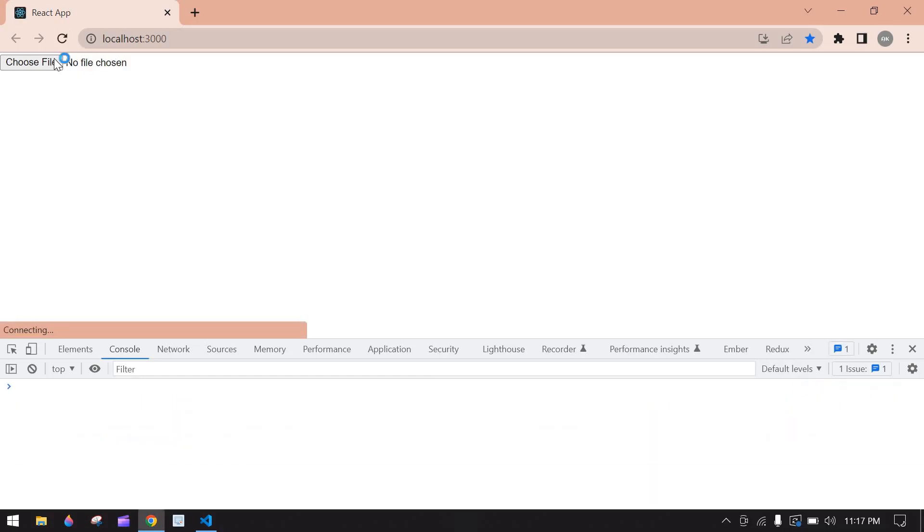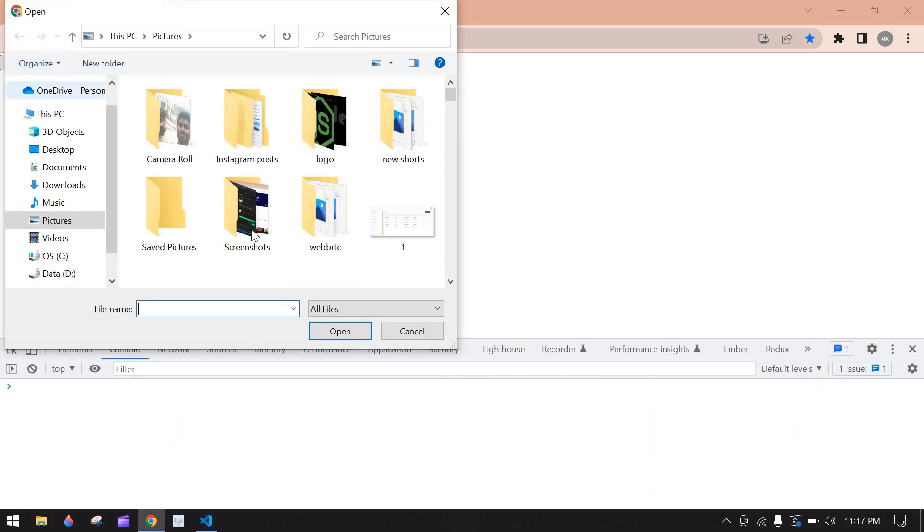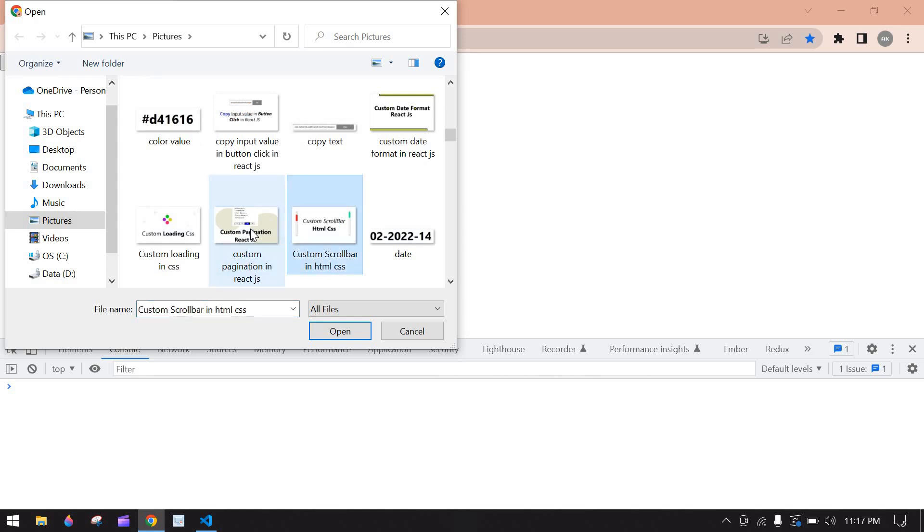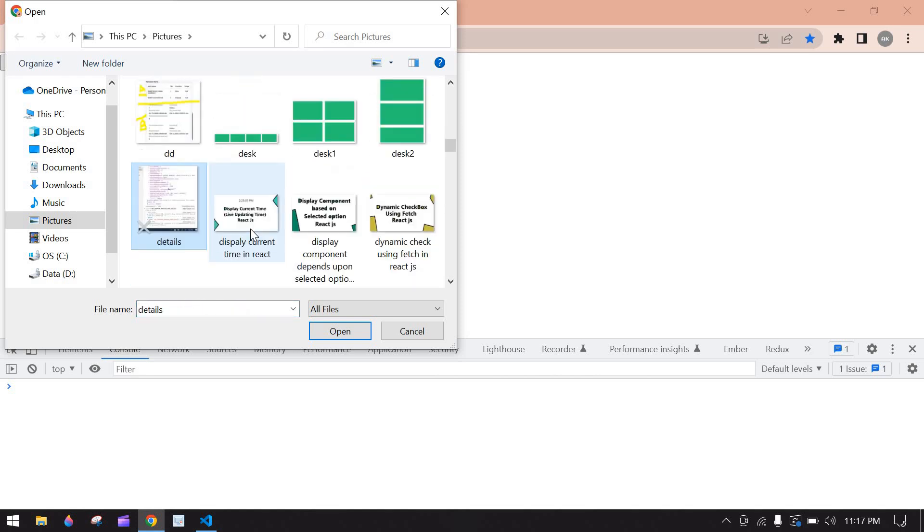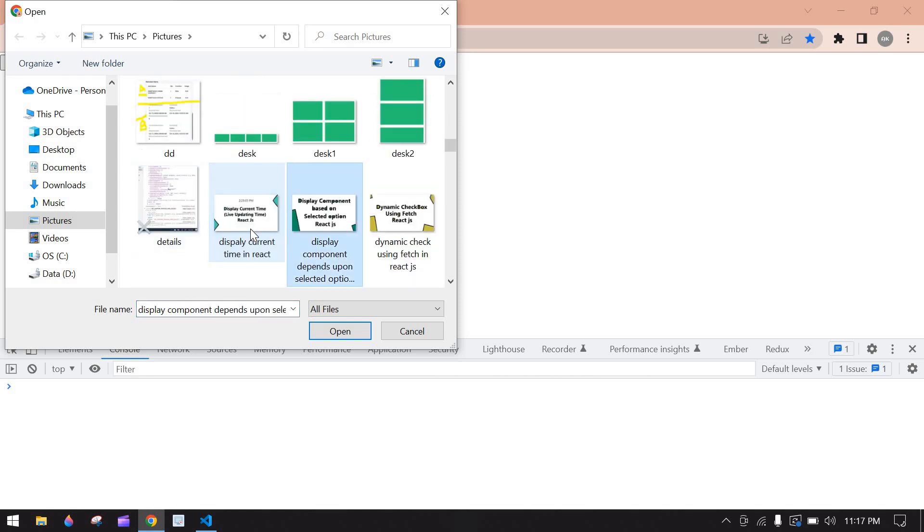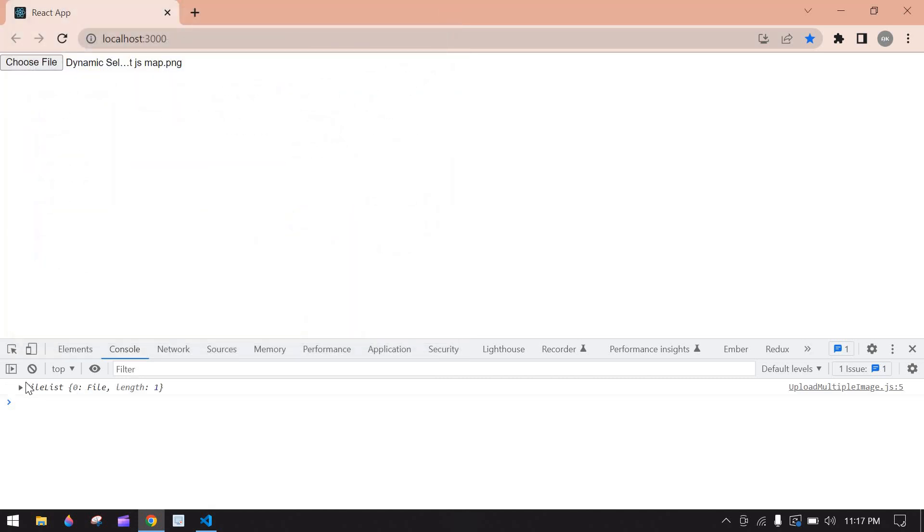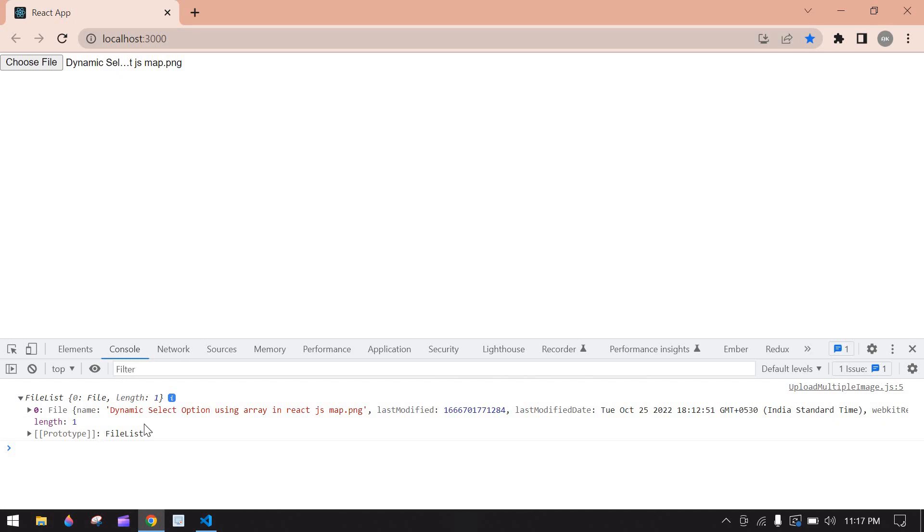Refreshing this page. Here I am going to select, I try to select multiple images but we can able to select only one image. If I choose this, here we have file. Here I can upload only one image.